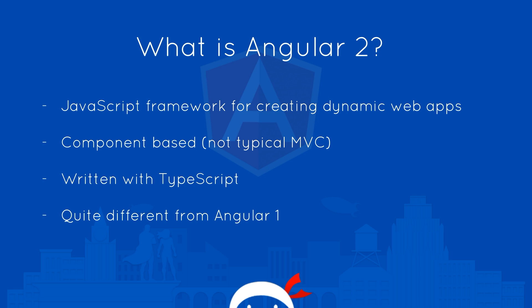It is also written with TypeScript and that gives us some extra functionality that we wouldn't normally have with vanilla JavaScript. I'm going to give you a quick primer on TypeScript as well, so don't worry if you don't know that. It is also quite different from Angular 1, so if you've been working with that in the past and you're moving to Angular 2, some things are going to come as a bit of a shock to you.